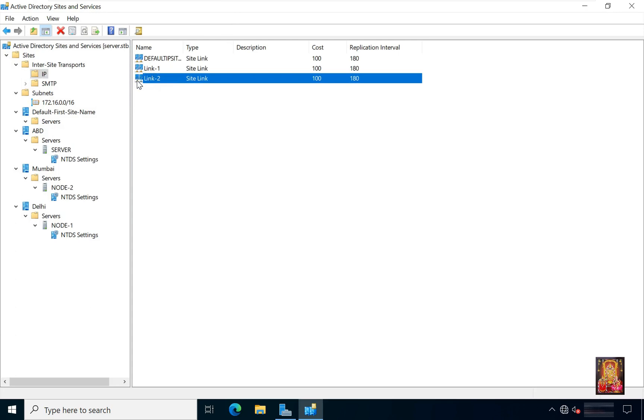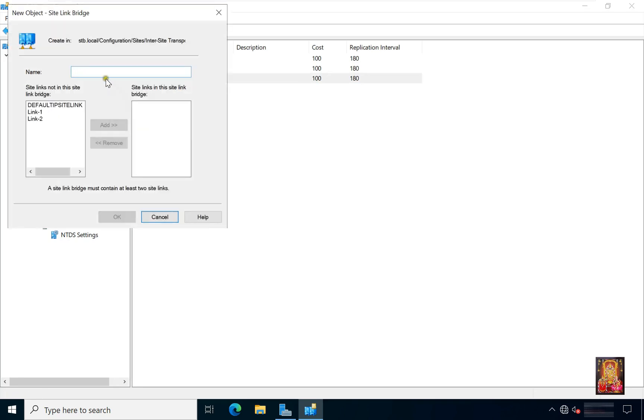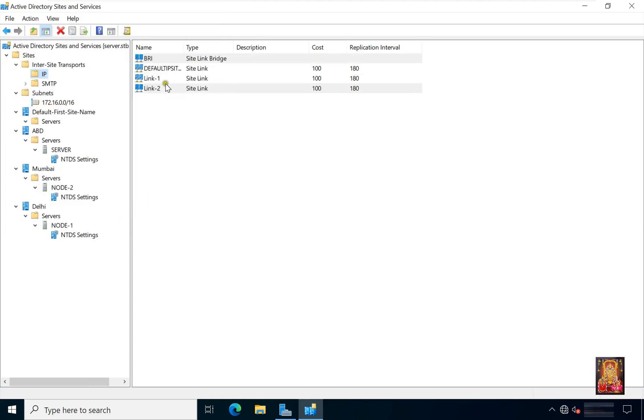After links creating, I am going to create bridge between two links. Right click on IP. Select new site link bridge. Type your bridge name, example BRI. Select link 1 and link 2. Click add. Click OK. Now our bridge is created.